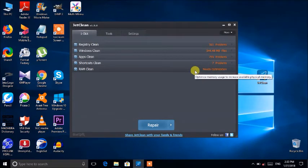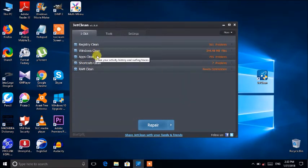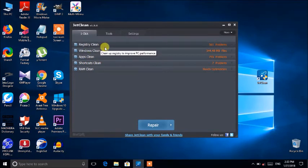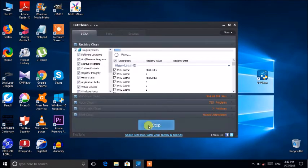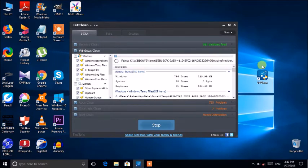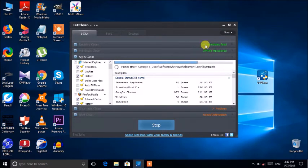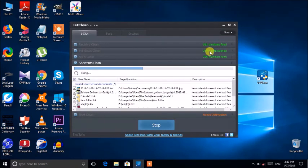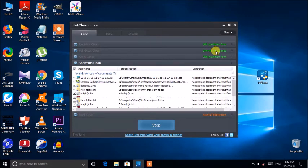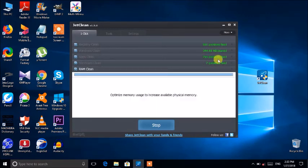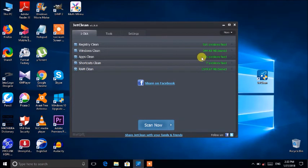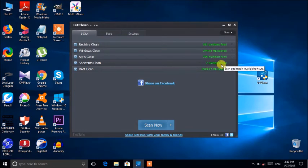Now we have to check out the junk files and temporary files. We have to click the repair button. There are about 5 or 8 problems fixed here. We have to clean the machine, and when it comes to cleaning the machine, we fix the problems.